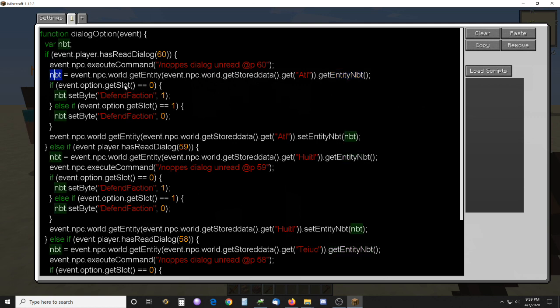So once you have that, depending on which option you choose in the dialogue — the first one is slot zero, the second one is slot one — then you can change the defend faction attribute.